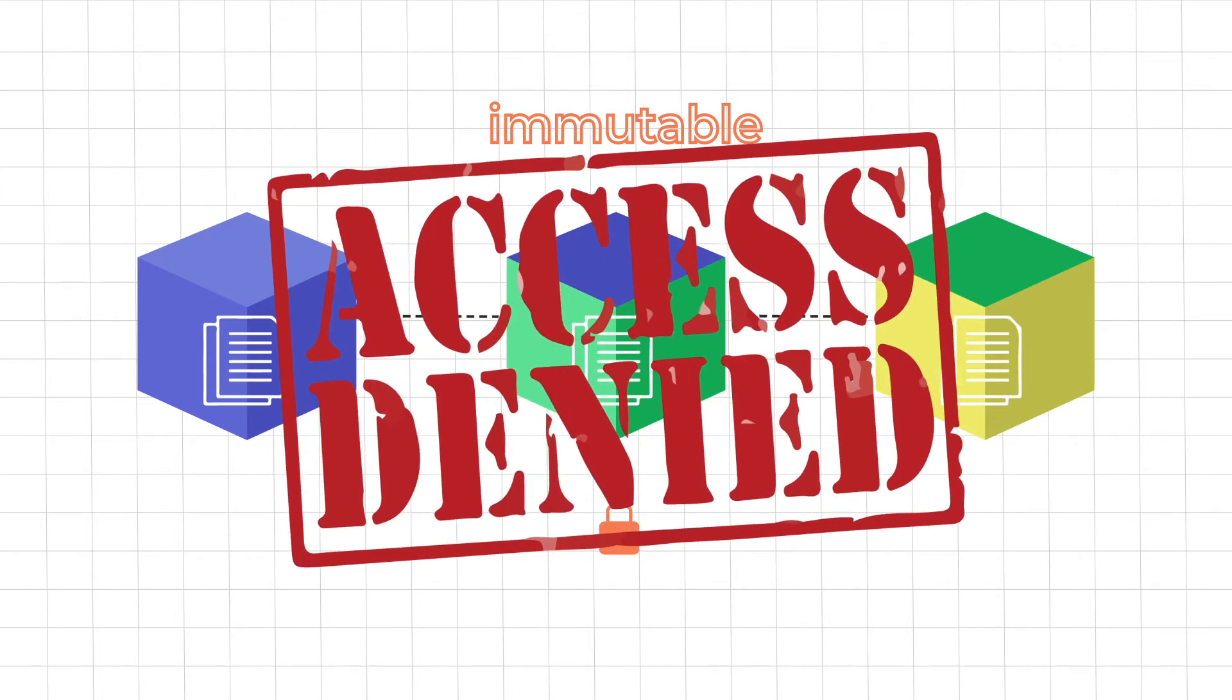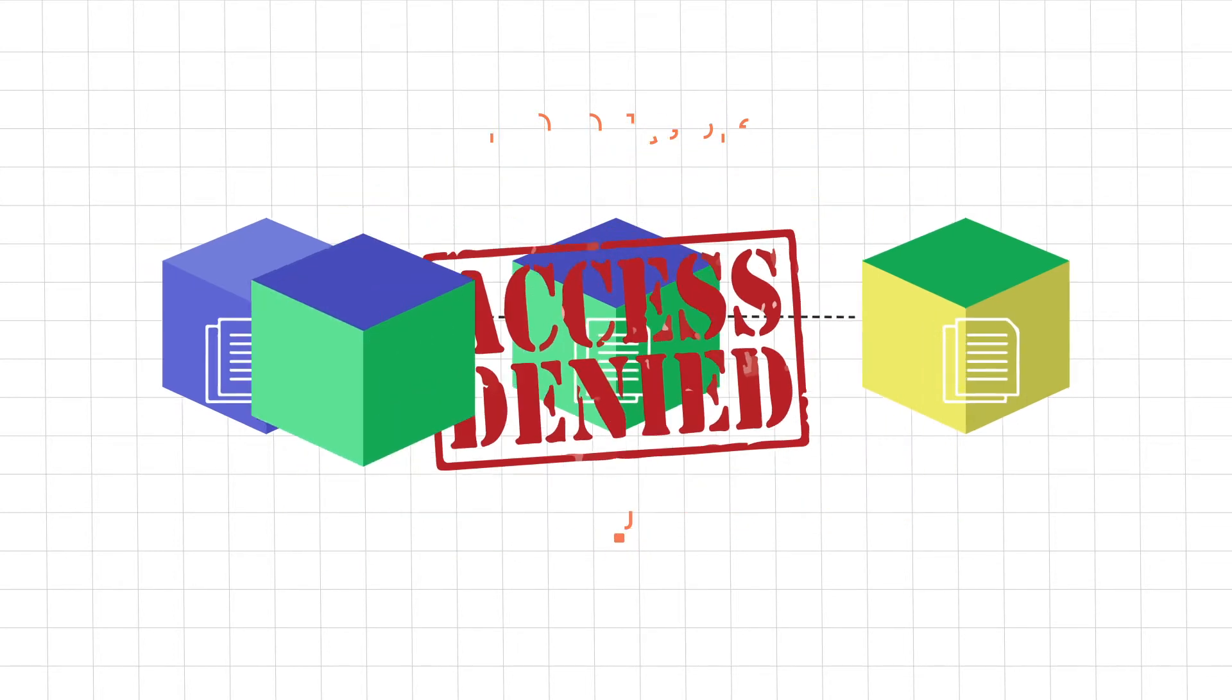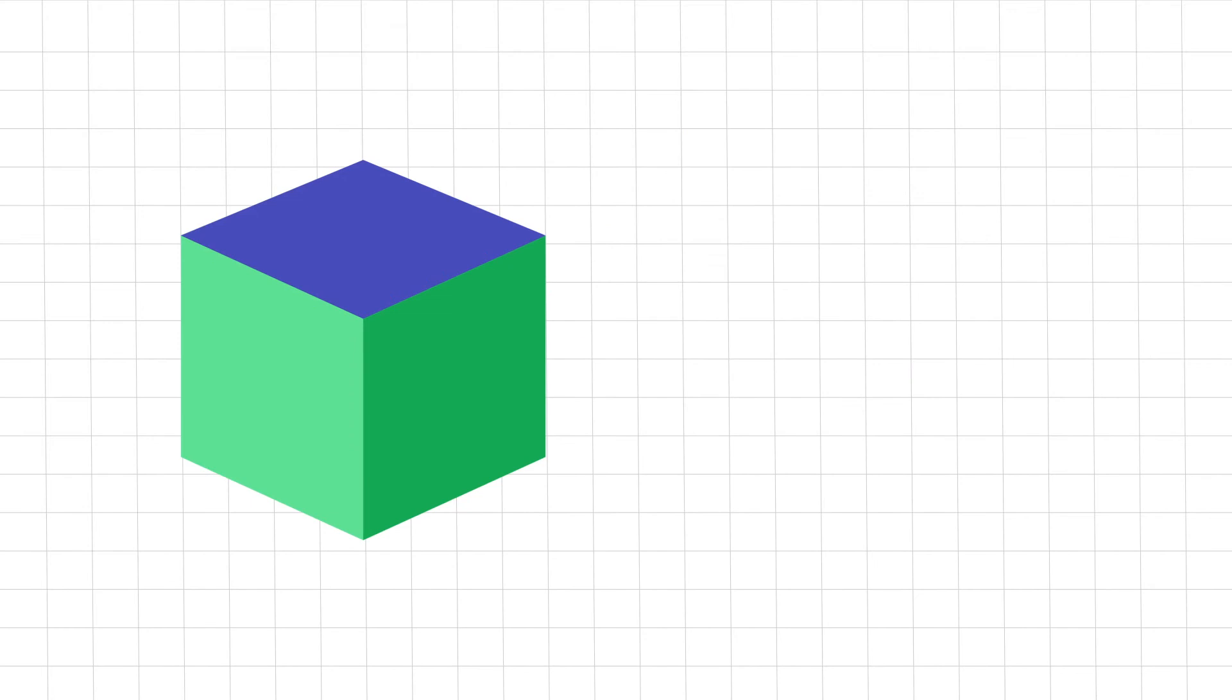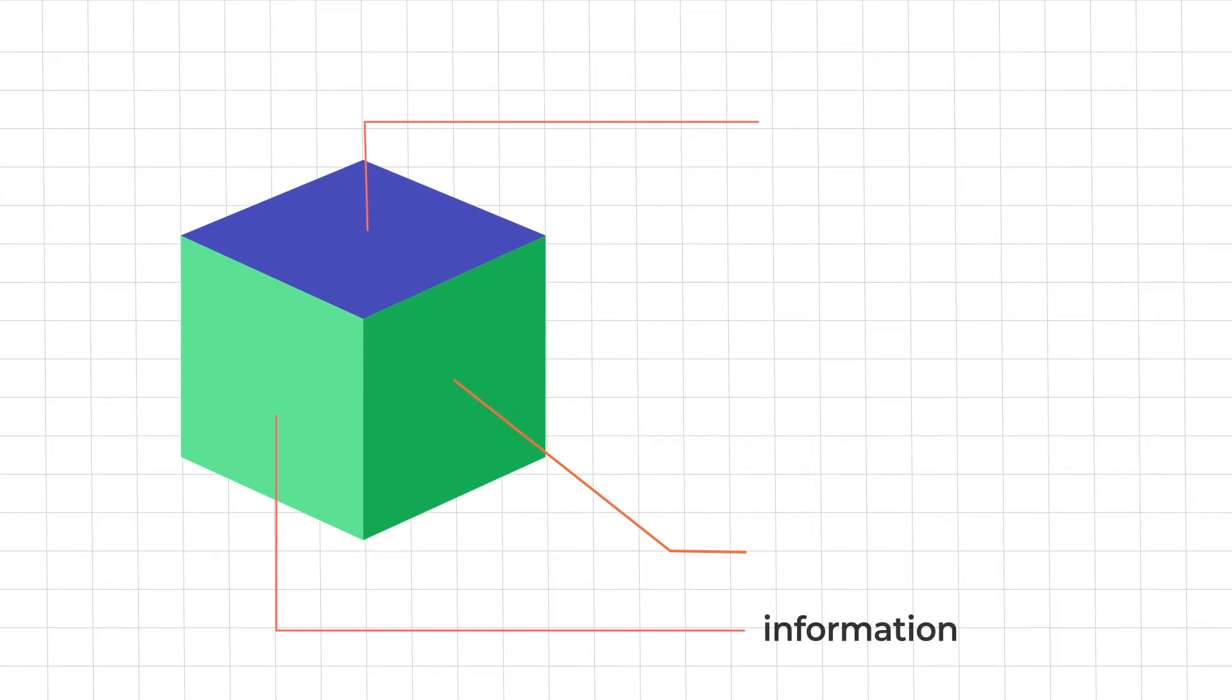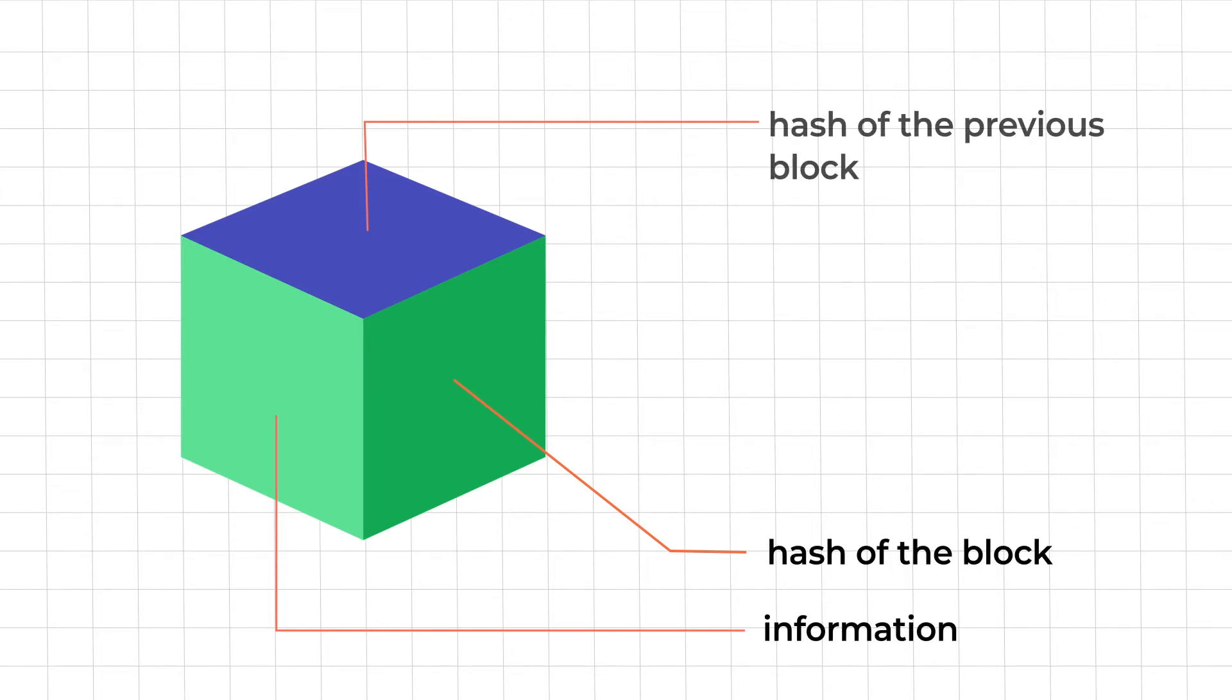You must be wondering how is that really possible? To understand that let us show you what an individual block in a blockchain looks like. Observe that any block primarily contains three things: some information, the hash of the block and the hash of the previous block.